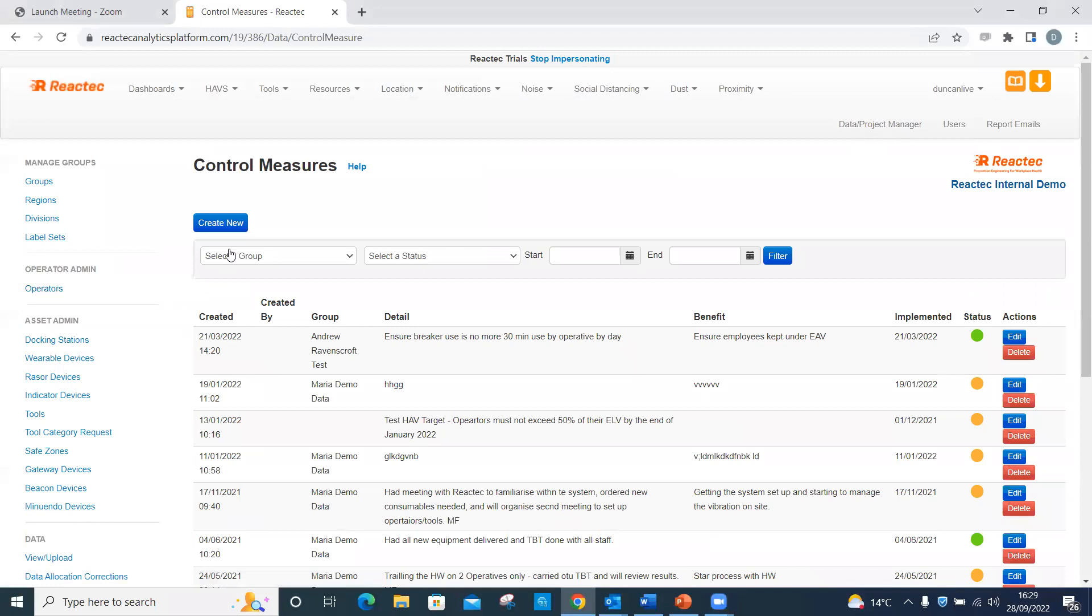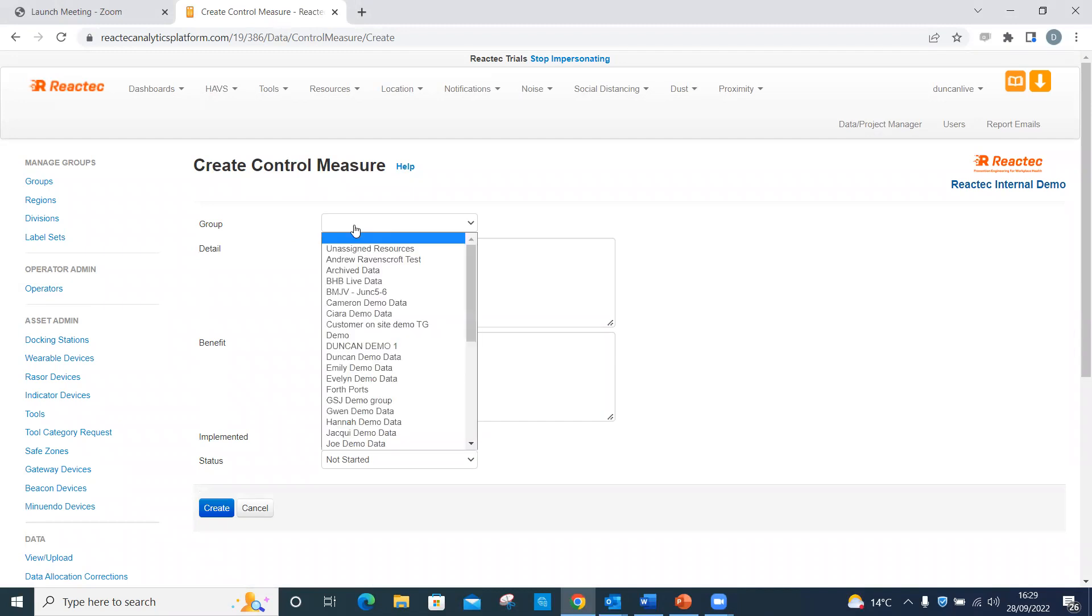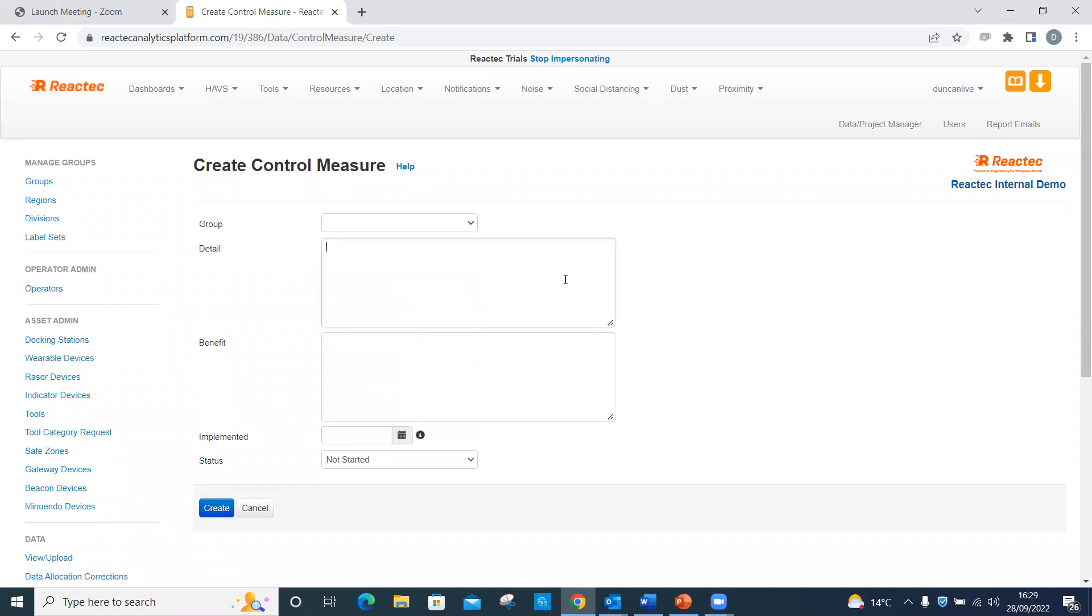Click Create New. If creating a company-wide control, leave the group blank. If creating a control for a specific project or group, choose a group from the drop-down list. Enter the detail of the control measure.